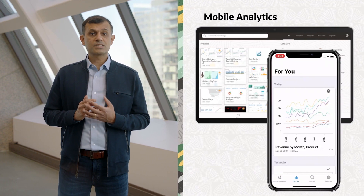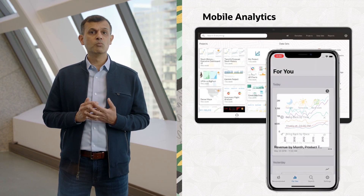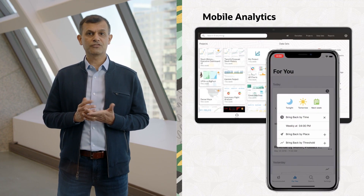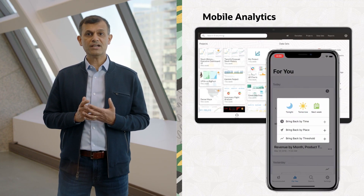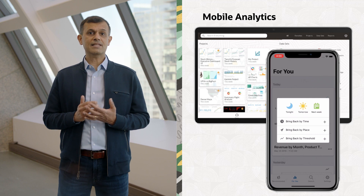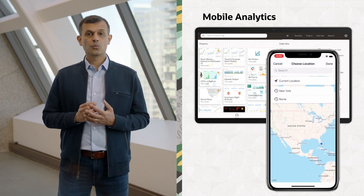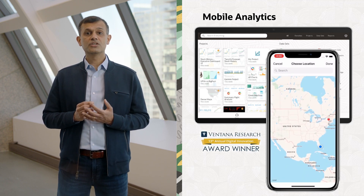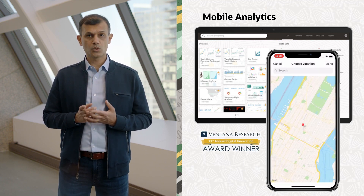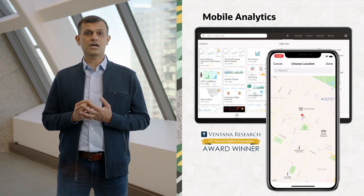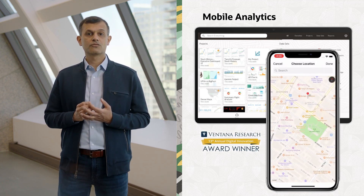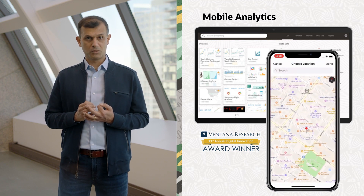Oracle Analytics has been innovating in mobile for a number of years. In fact, just last year, we received the Digital Innovation Award from Ventana Research for the day-by-day mobile app.